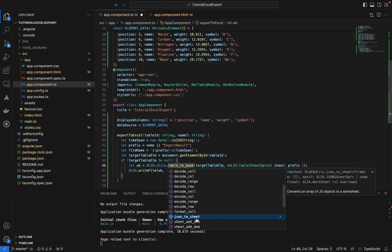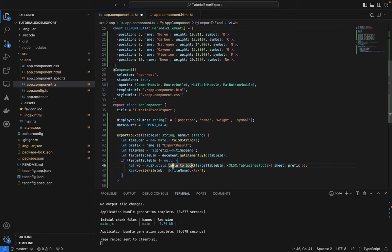In a later video, we'll also look at getting data from an API and using json_to_sheet — for cases where you want to export API response data directly rather than exporting the rendered table.